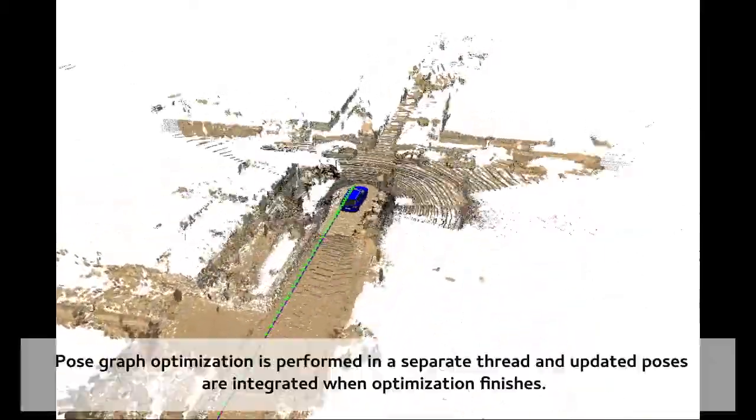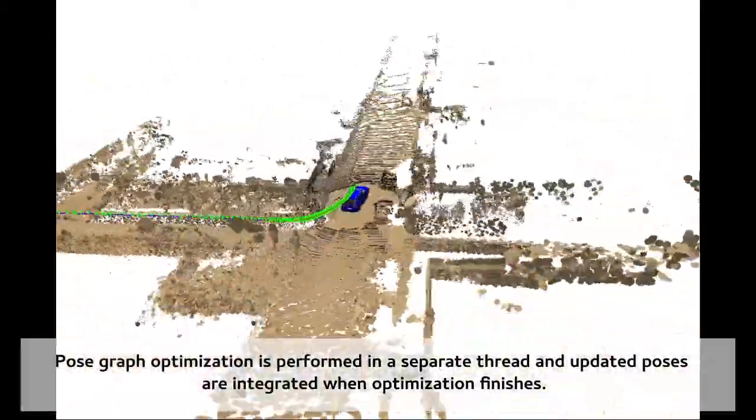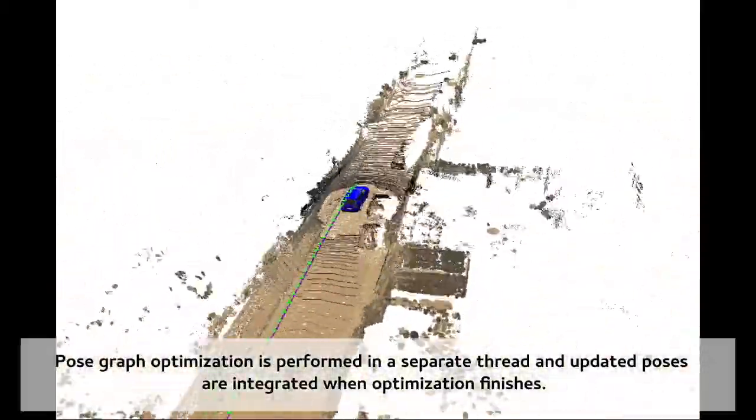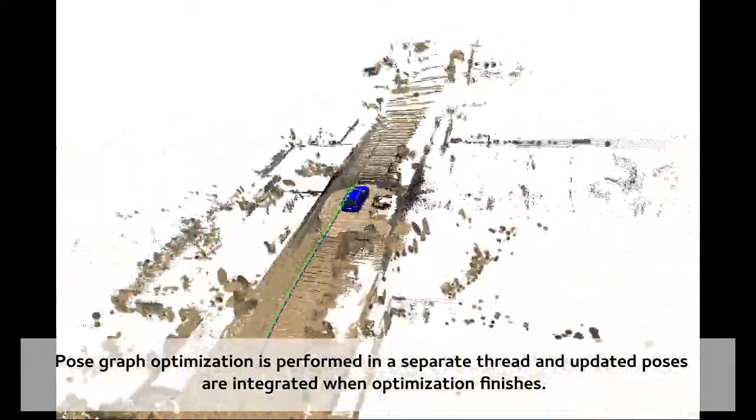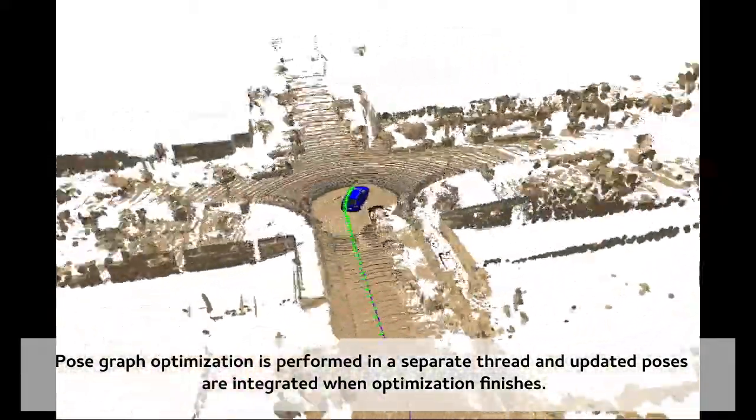The post-graph-based optimization runs in a separate thread, computes the corrected poses and fuses them back into the online mapping system.